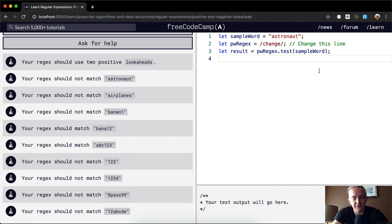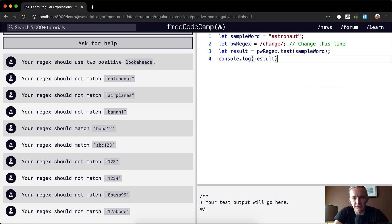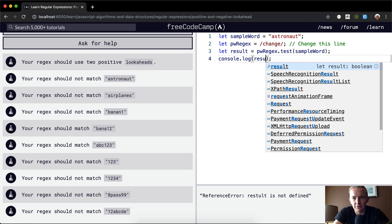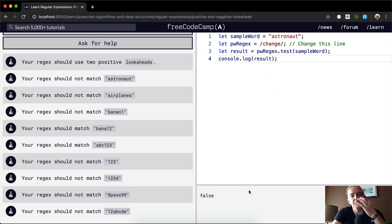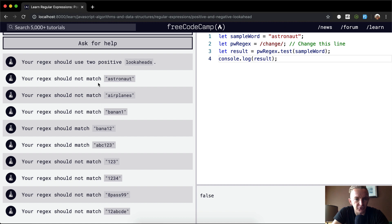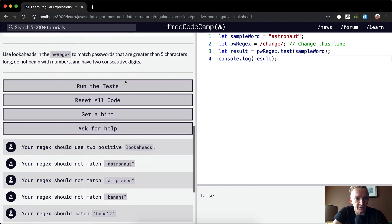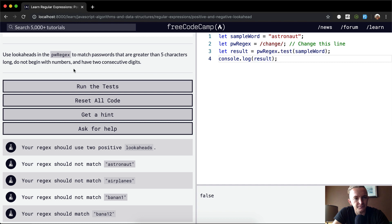And so yeah, let's start with console.logging out the result, just so we can run some tests here. Result. So right now we're rendering out astronaut as false, and astronaut should match. And what we're looking to do is use lookahead in the pwregex to match passwords that are greater than five characters long and do not begin with numbers.